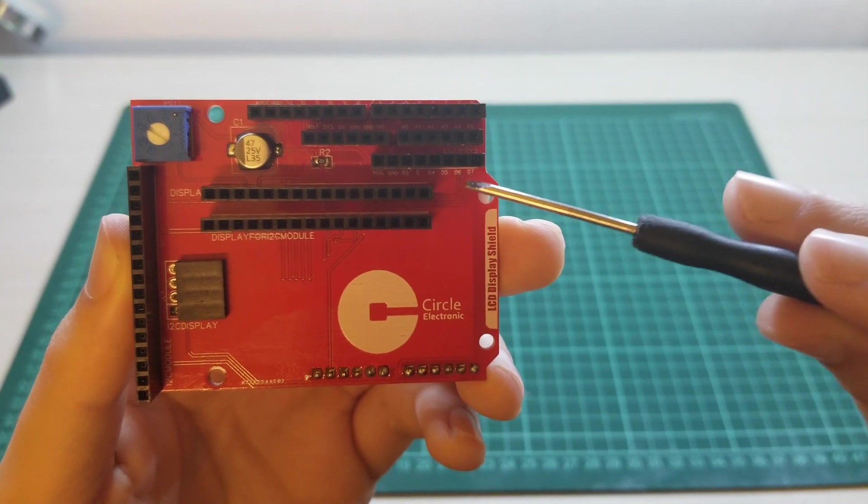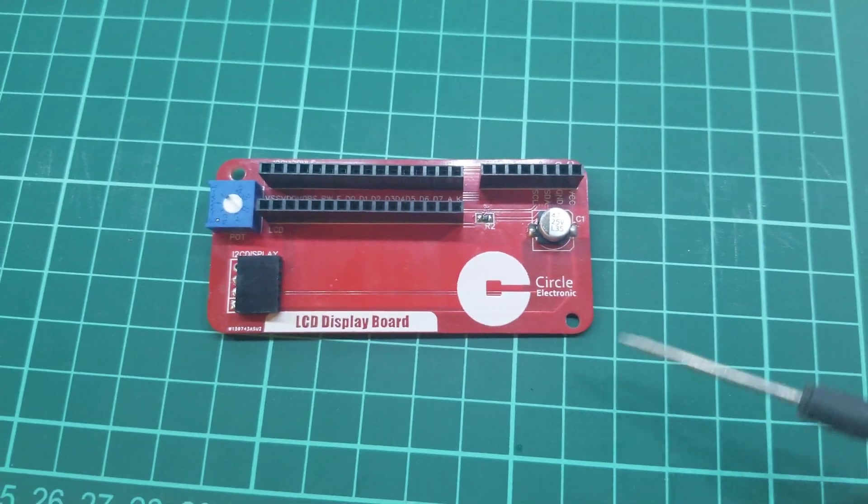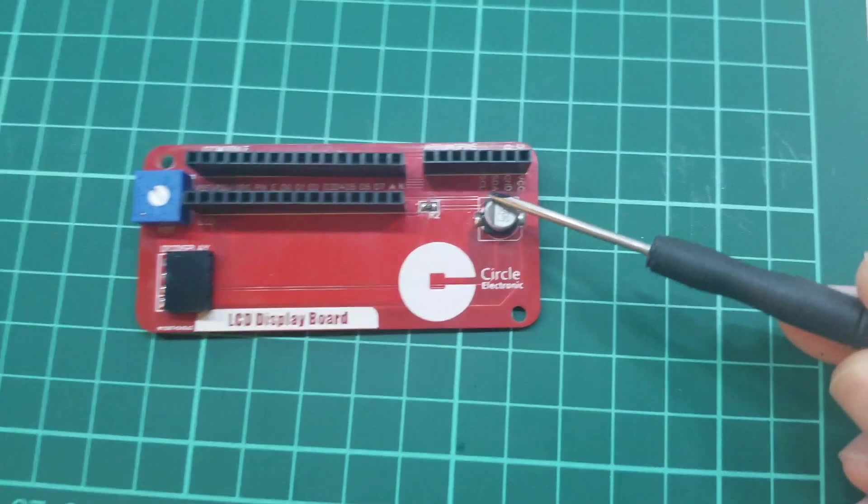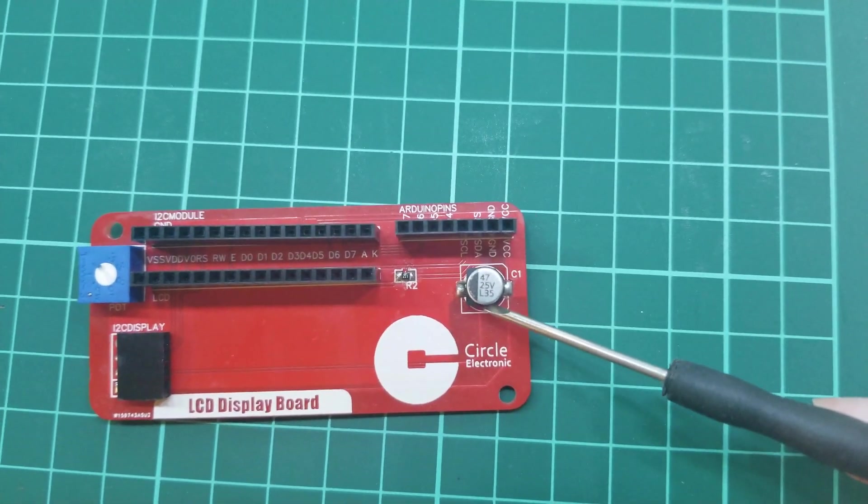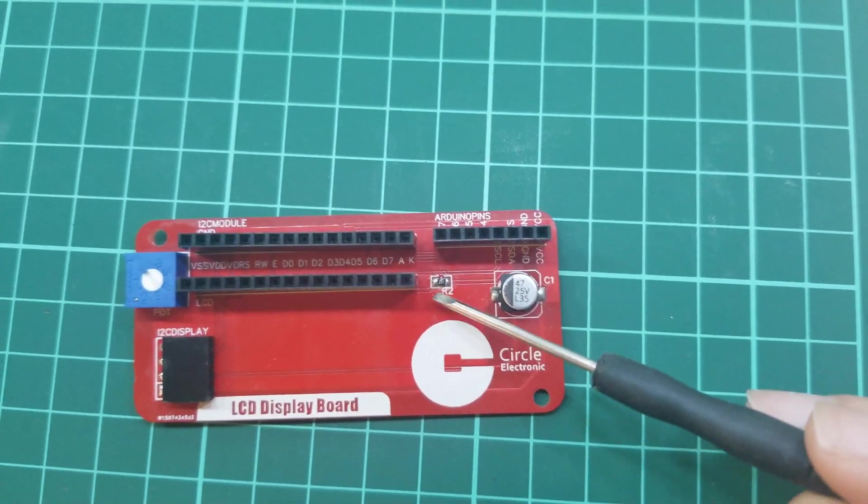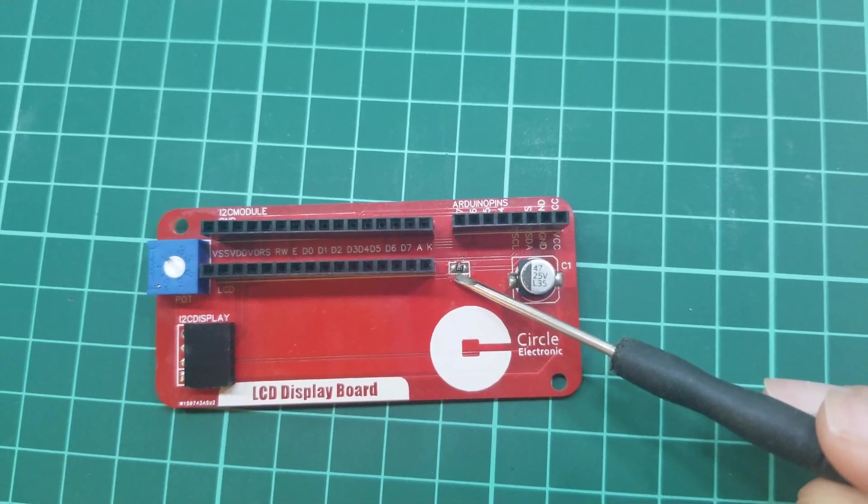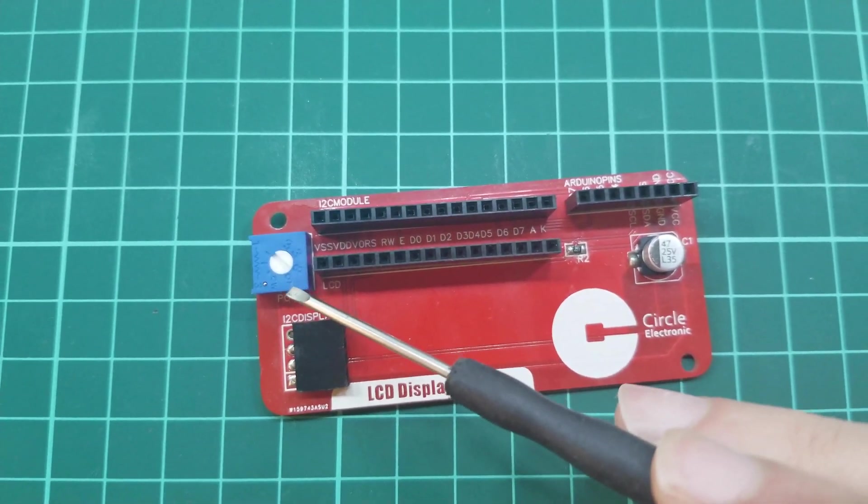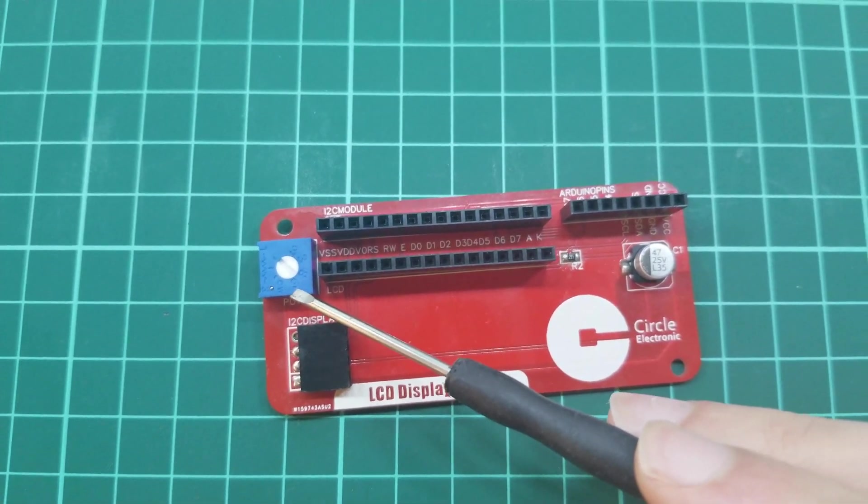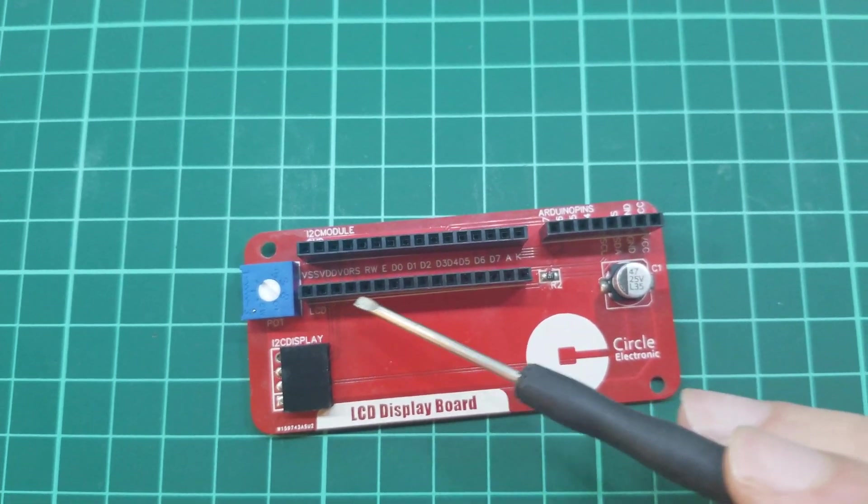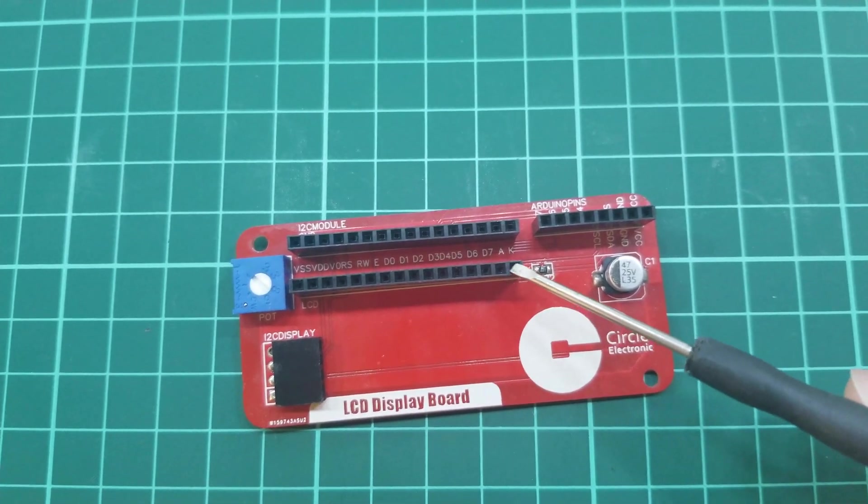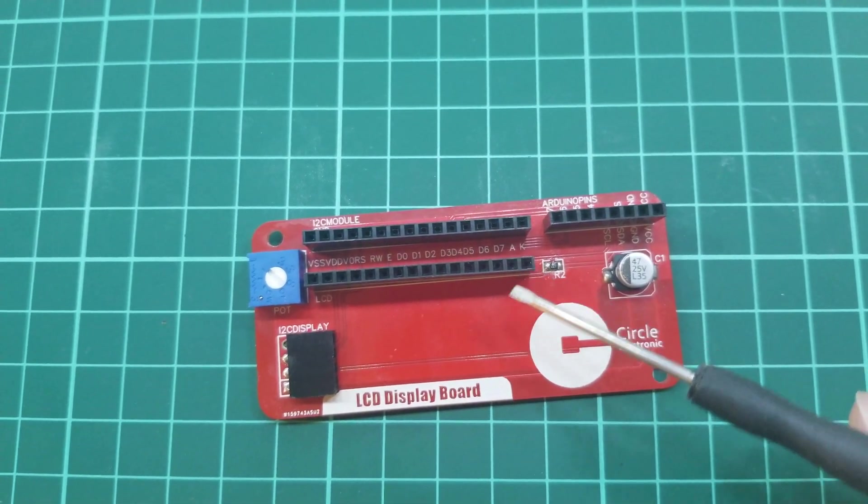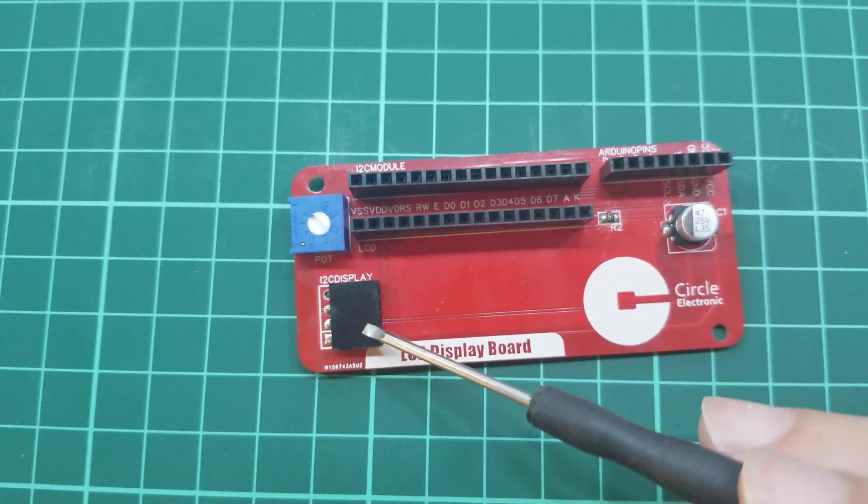LCD board is the same as LCD shield. We have resistor, capacitor, and we have pins for LCD and module and I2C displays.